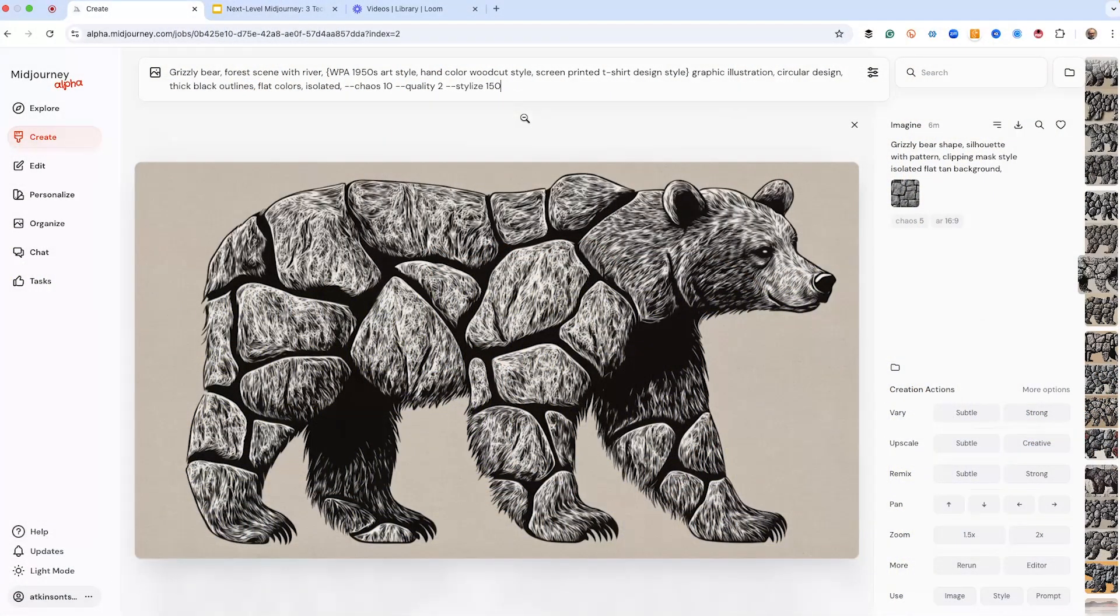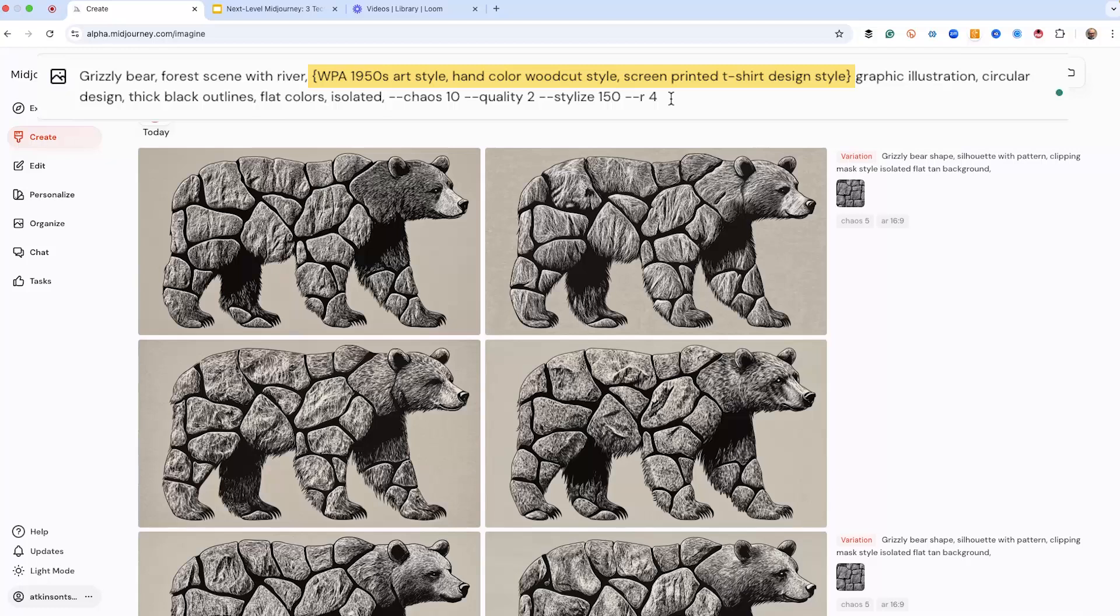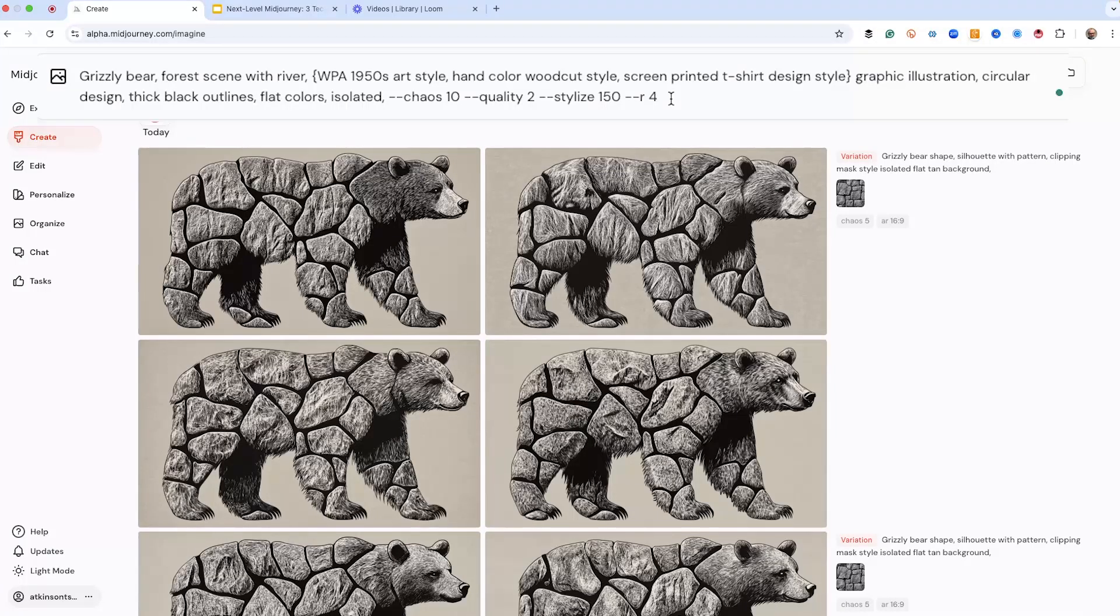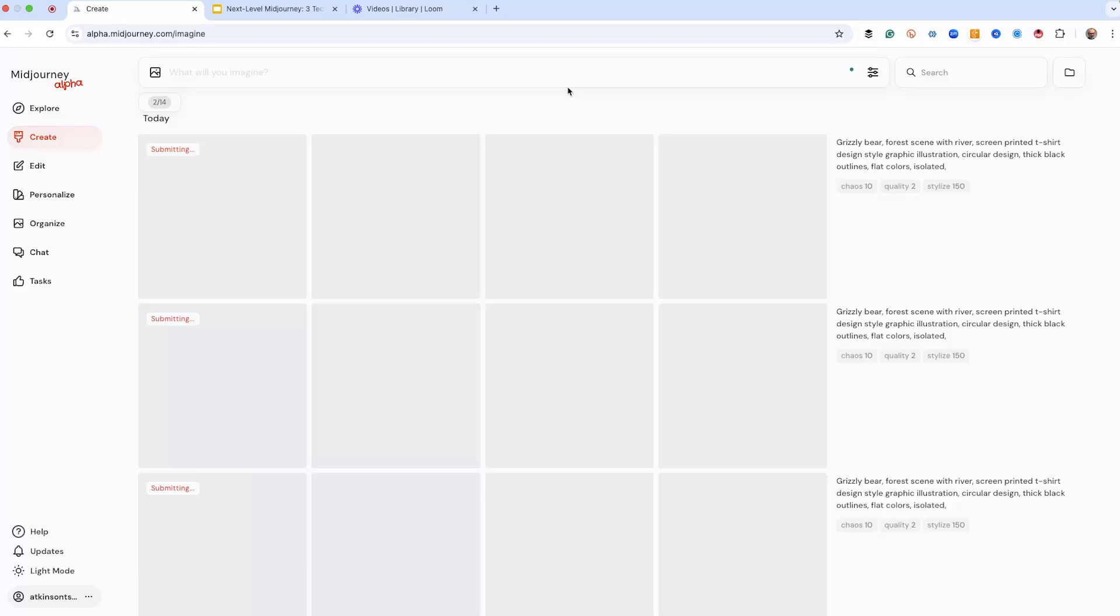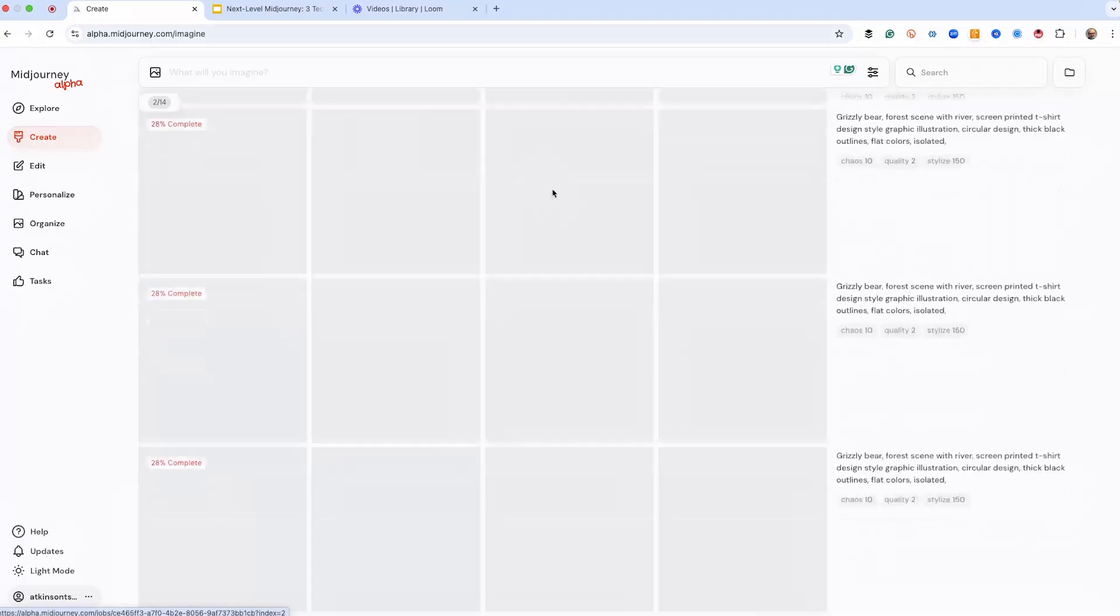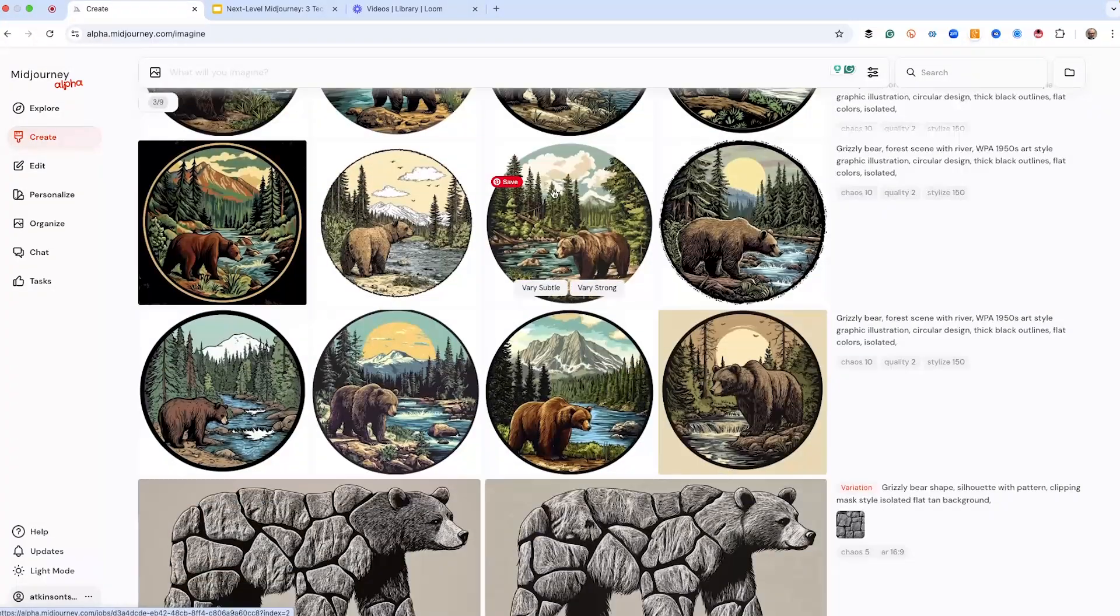All right. So we're going to do some stuff with some textures. So we've got our new prompt, which is a grizzly bear for a scene with a river. And they're doing three different art styles. These are the themes. A 1950s art style, a hand-colored woodcut style, and a screen-printed t-shirt design style. We're going to do this in a circular design because we can tell mid-journey, hey, let's do it in a circle. And we're using, at the end there, repeat four, dash, dash, R4, because we can create a whole bunch of stuff all at once because you never know what mid-journey is going to give you. And we're already off to the races, so let's go all the way down. And what I like to do is just start at the bottom.